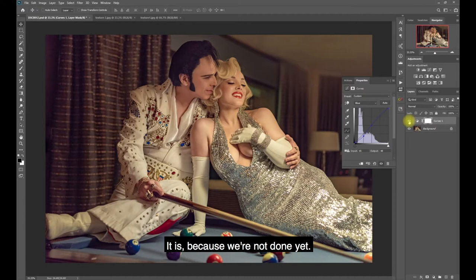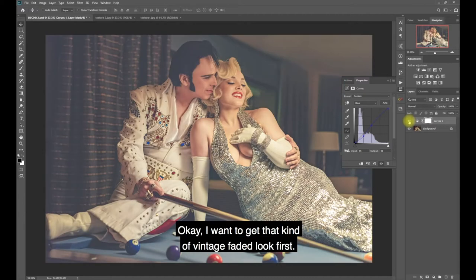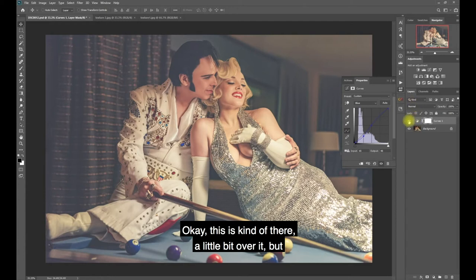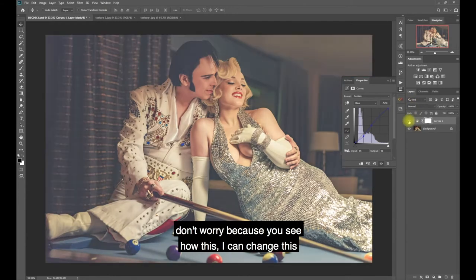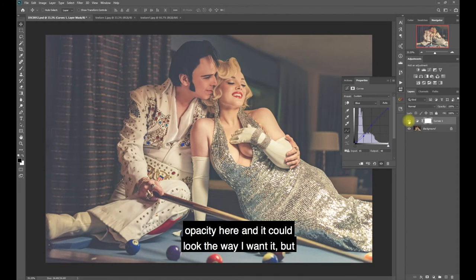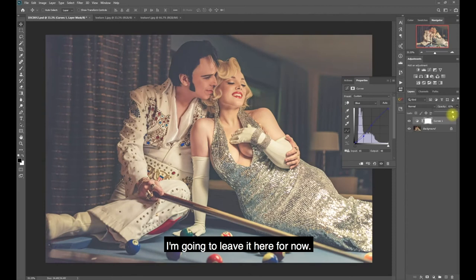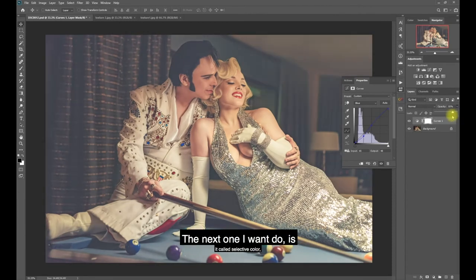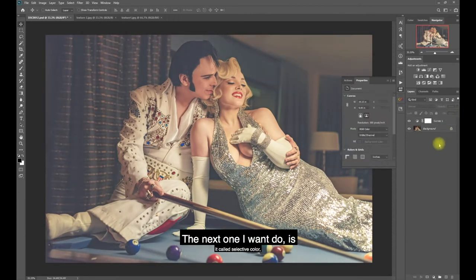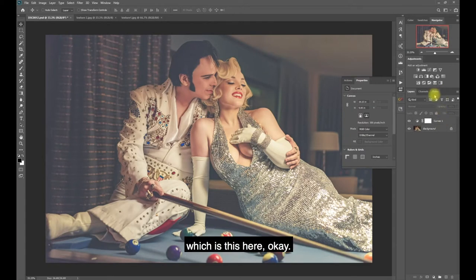So this is the before and after - it looks a little faded, which is intentional. It's not done yet. I want to get that kind of vintage faded look first. You can see there's a level of it, but don't worry because you could change the opacity if you want it to look a certain way. I'm going to leave it here for now.